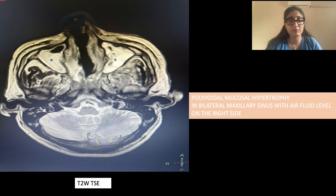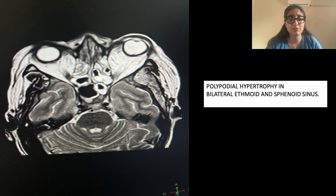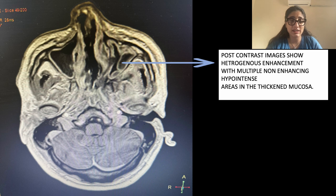On MRI, we could see polypoidal mucosal hypertrophy in bilateral maxillary sinuses with an air-fluid level on the right side. There was also polypoidal hypertrophy in the bilateral ethmoid and sphenoid sinuses. On post-contrast images, we could see heterogeneous enhancement with multiple non-enhancing hyperintense areas in the thickened mucosa. These areas represent necrosis and devitalization of the tissue.